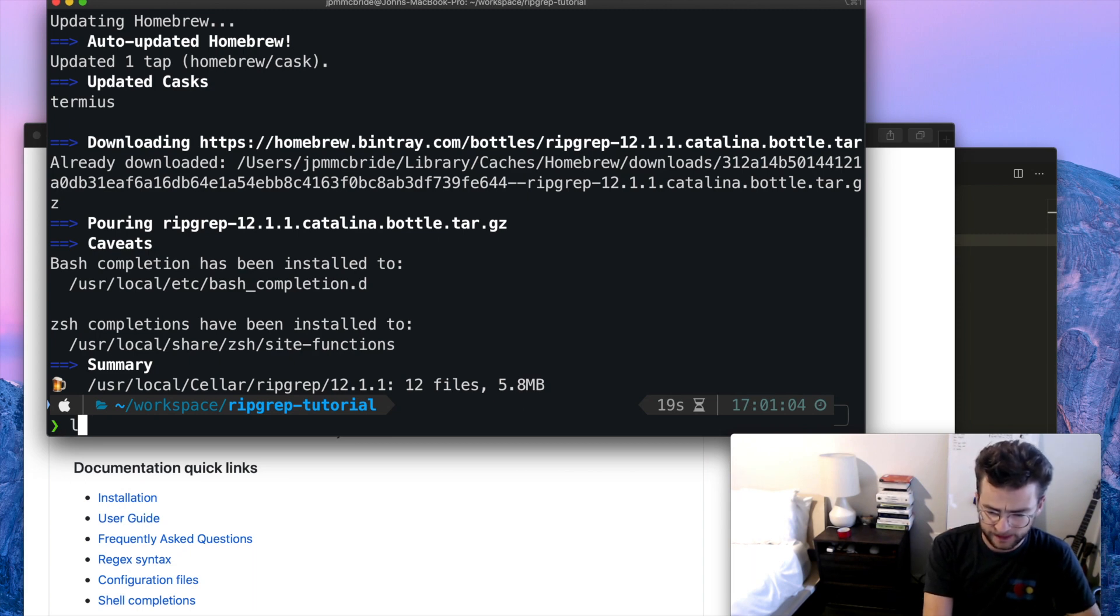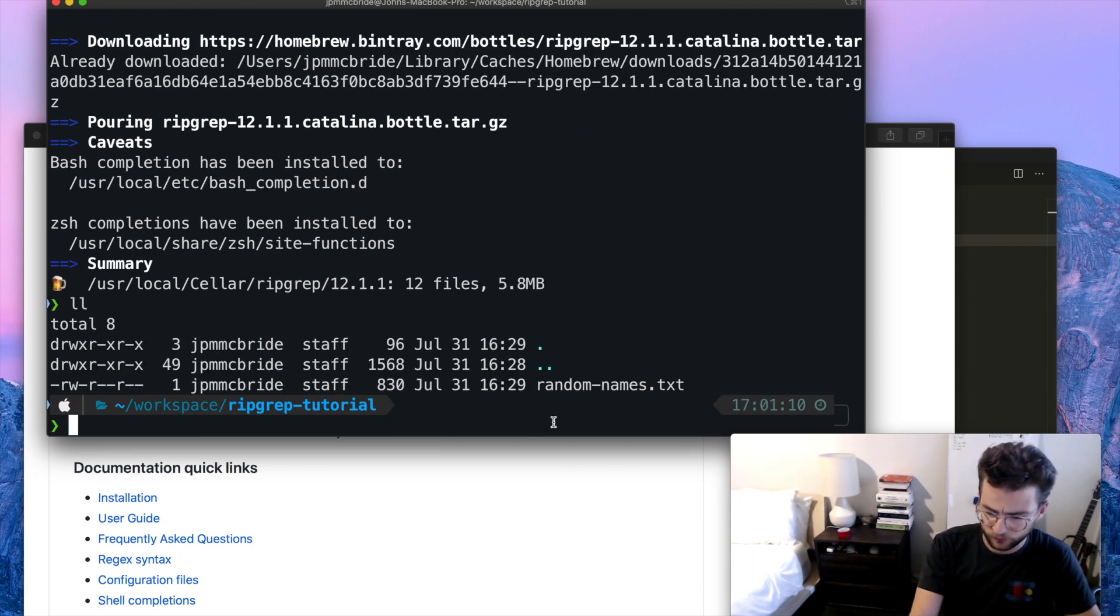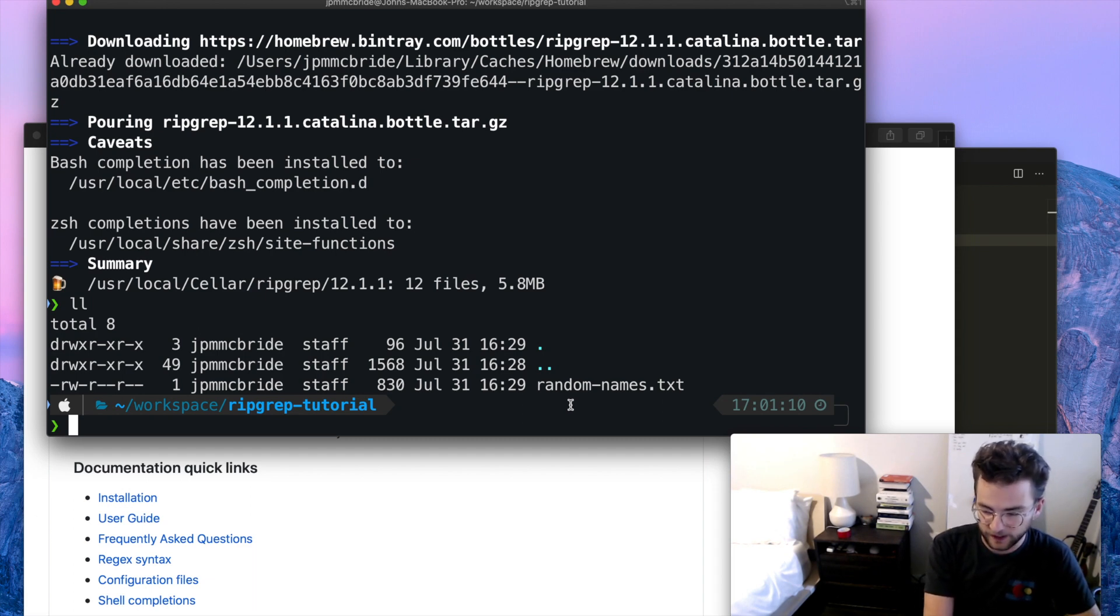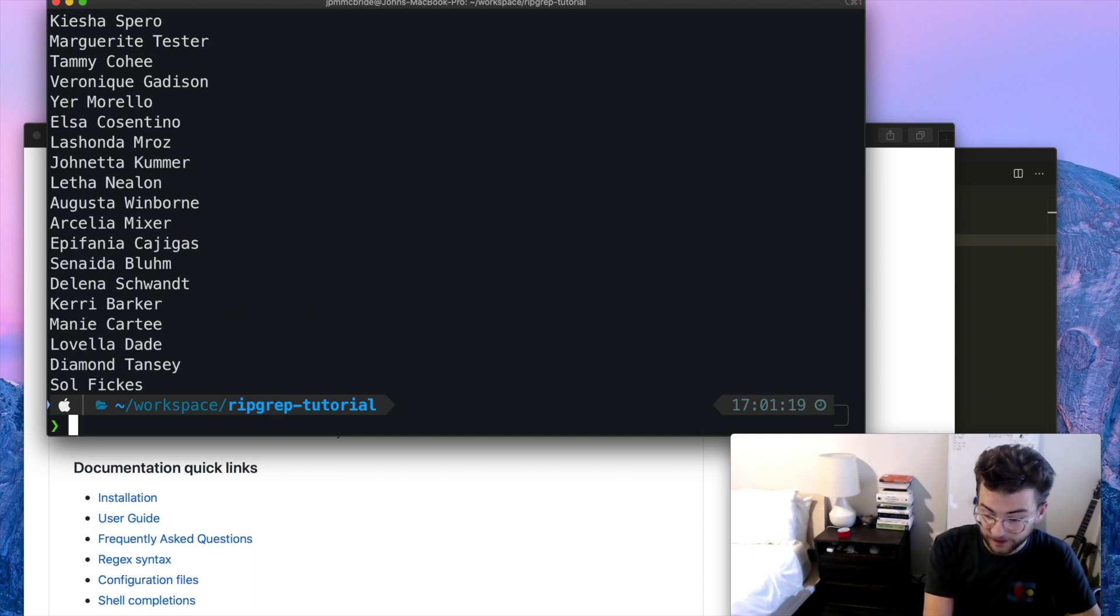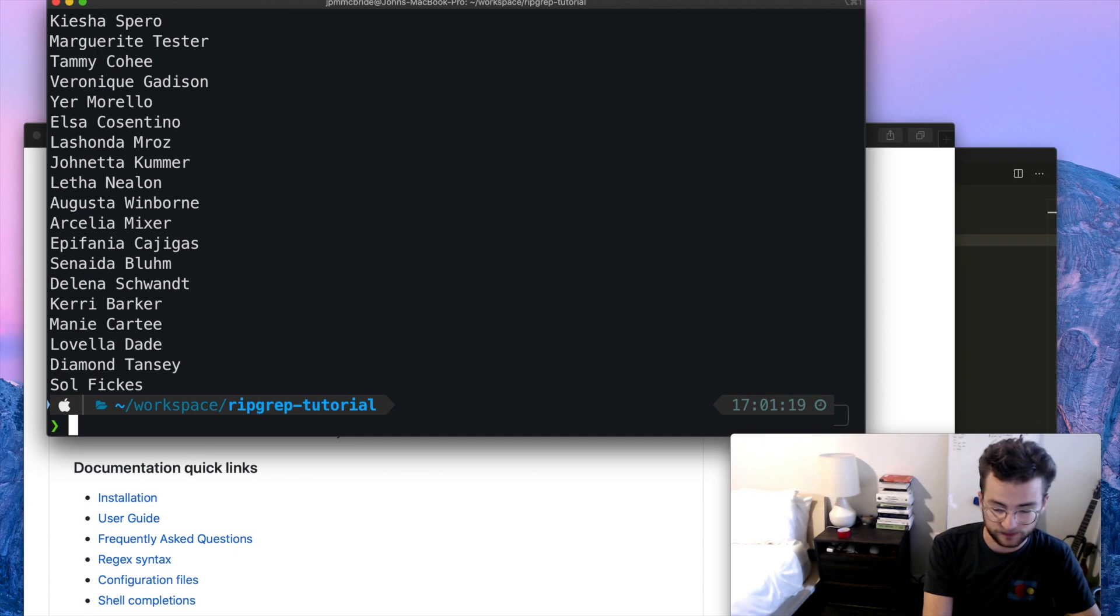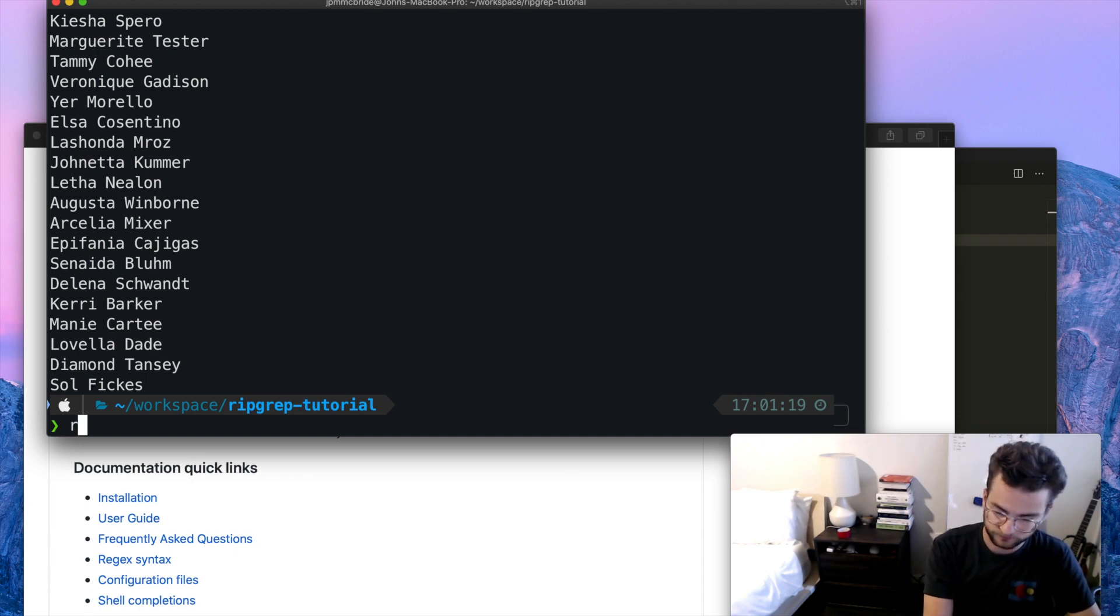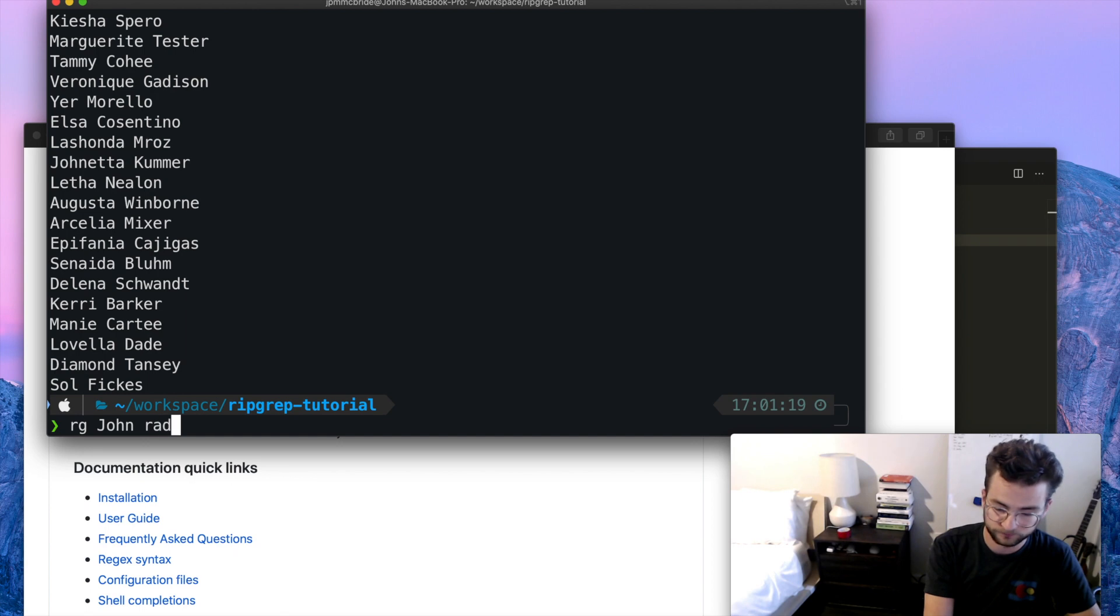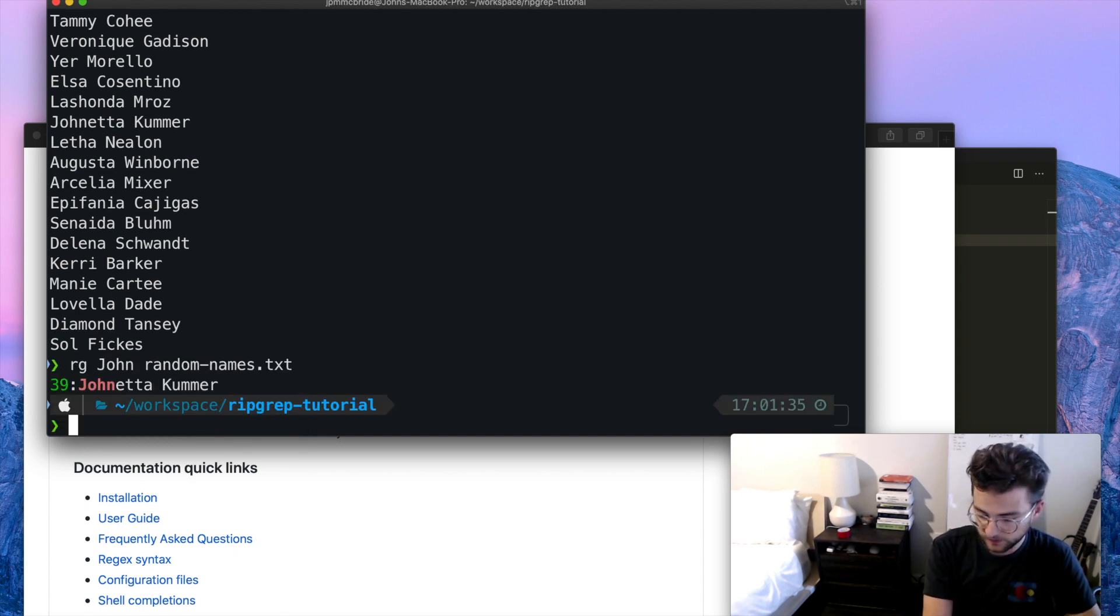And inside of this directory here, I have random names dot txt. And what that is, is it's just a file of a bunch of random names. You can almost think of it like a database or some kind of anything that you need to search through. So let's give it a try. Ripgrep, and we're just going to say John, and we've got to give it our input file. And it matches.